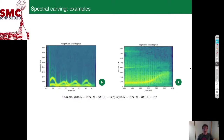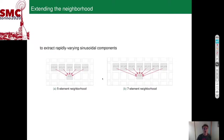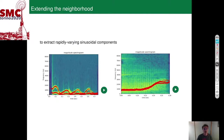Seam carving works well for any kind of sound — not only decaying impact sounds, but also sounds whose frequency components wiggle around widely. For these examples, this is the extraction of eight seams. In some areas the following is not that good, due to the limitation of plus or minus one pixel in the neighborhood, which is insufficient to follow steep frequency deviations. We can extend the neighborhood to five or seven elements, which introduces higher computational cost but allows following steeper trajectories much better.